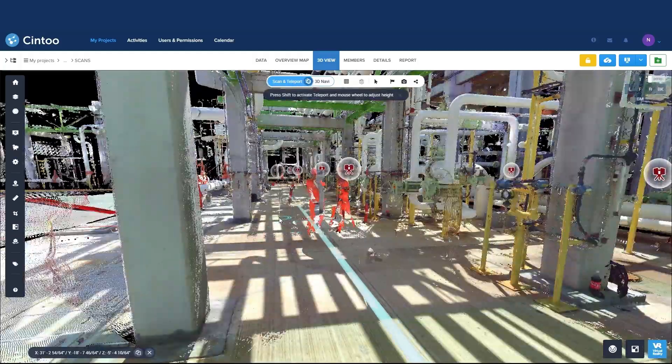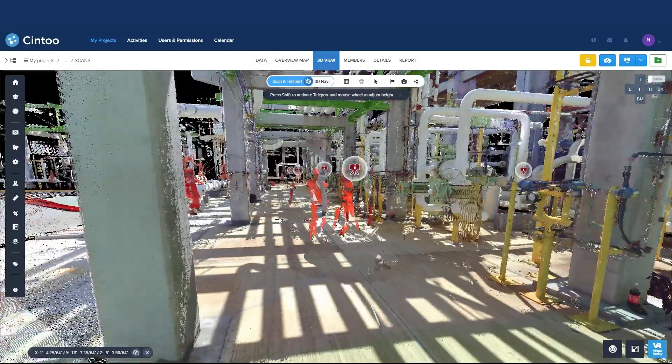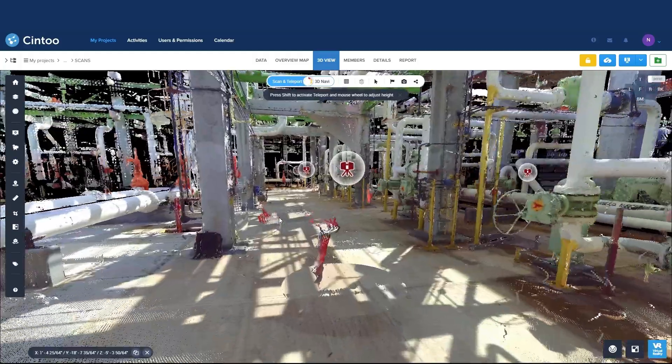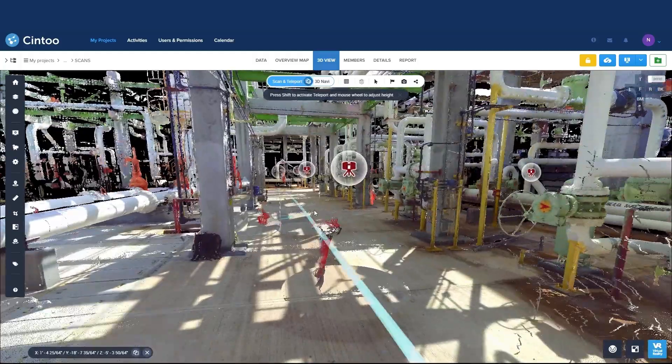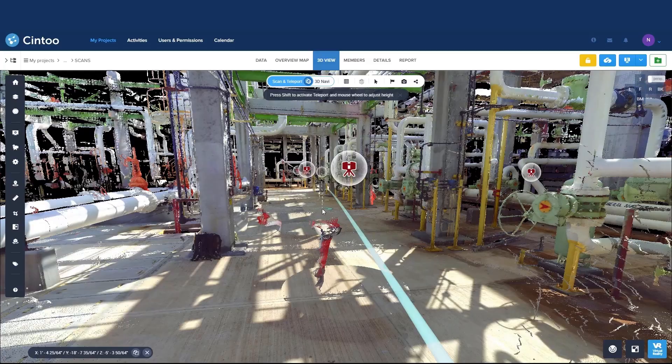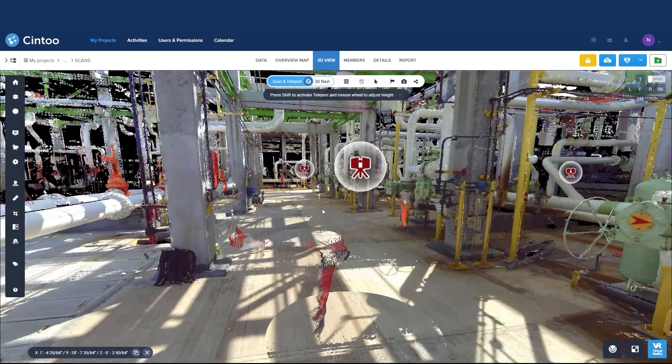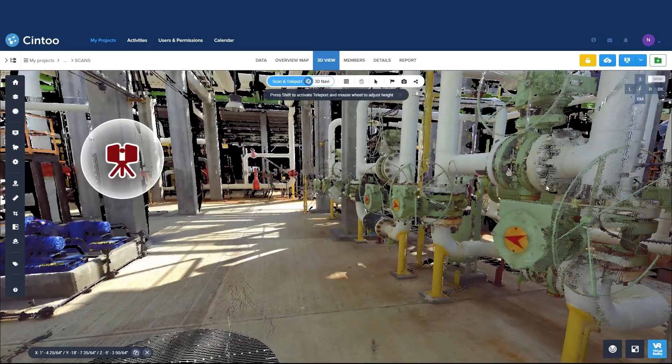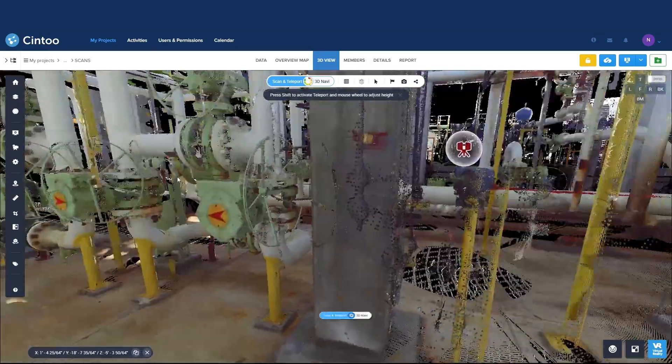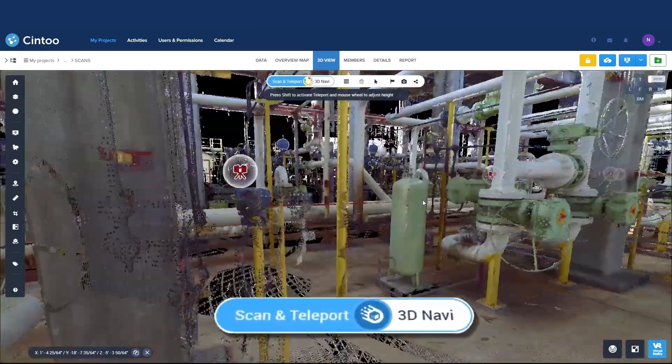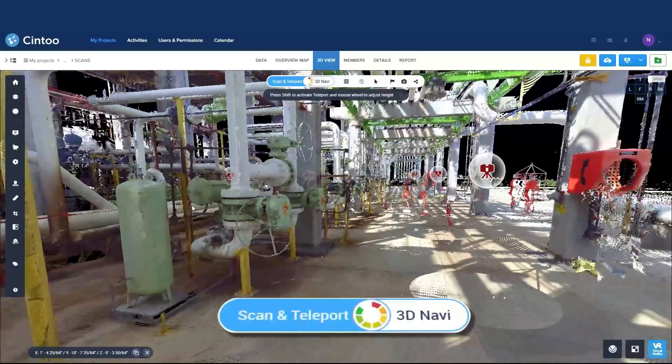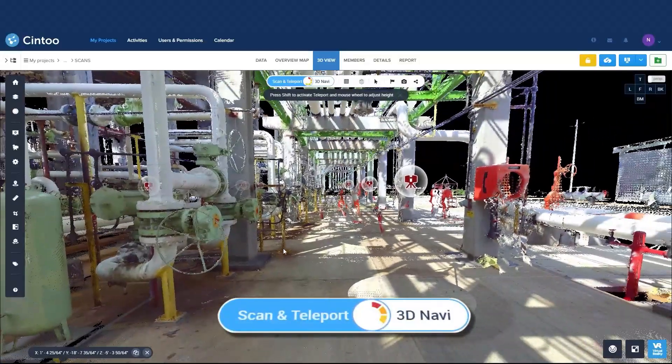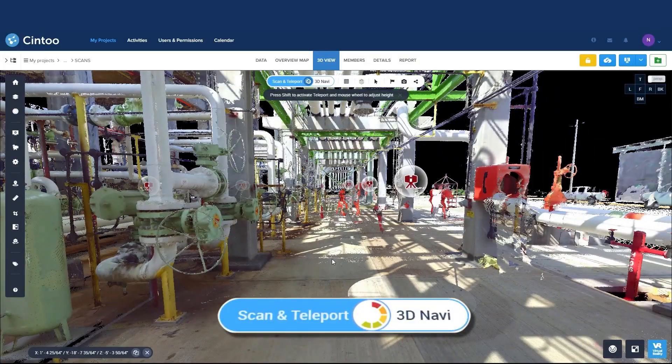With Sintu's cutting-edge teleportation, you can now easily point and click to move through your scans without constraints, just like you would in a video game. The progress reel shows you when data is streaming in the view as you move around.